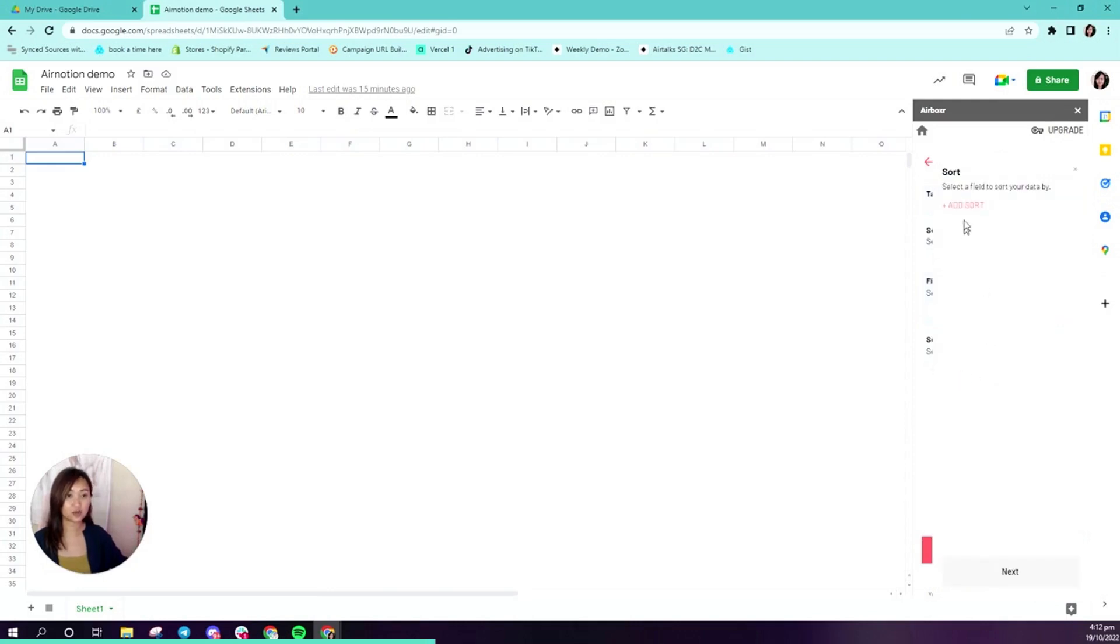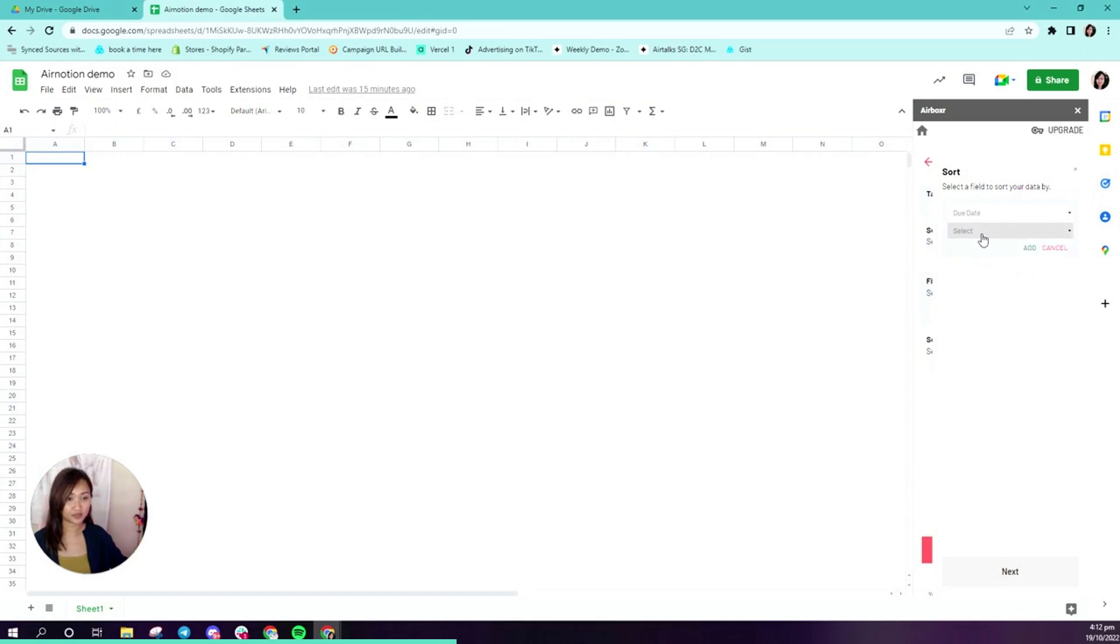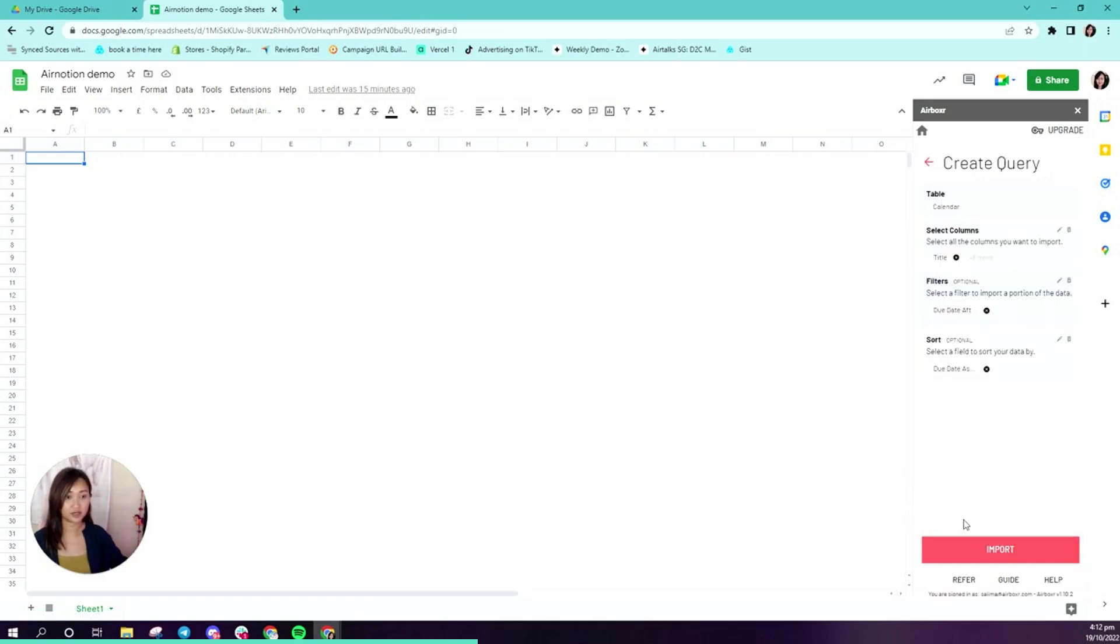I could also sort them. Let's say I wanted to sort them by due date ascending. You can put whatever filters and sorts you want. Let's go ahead and import.